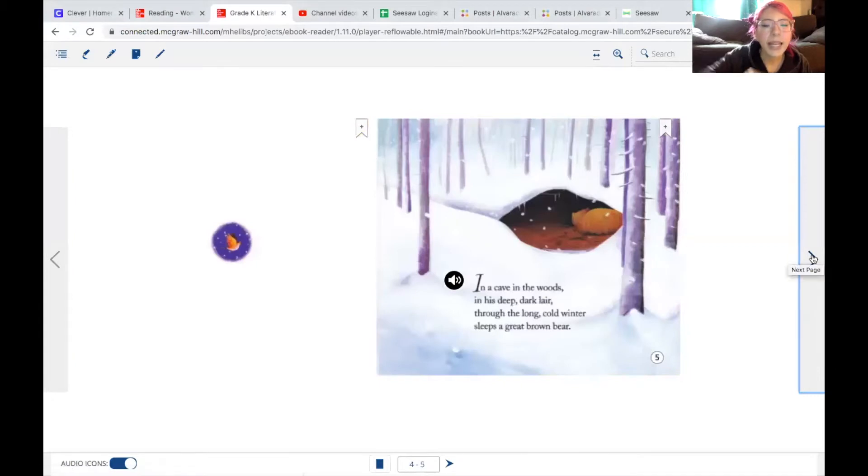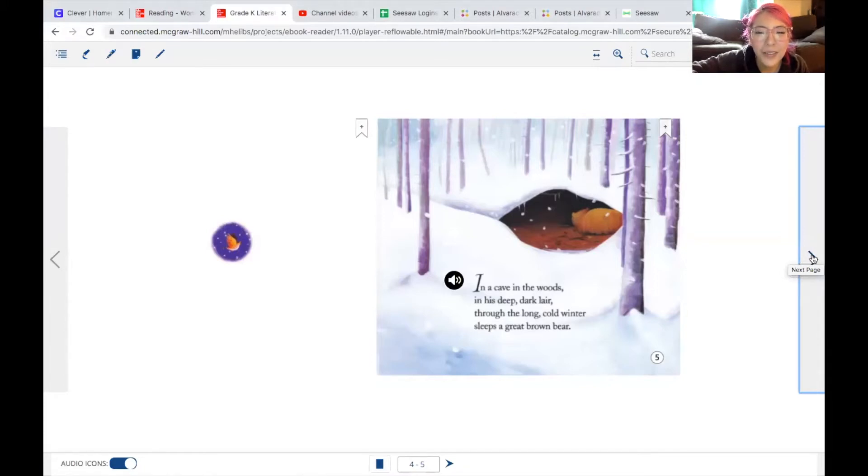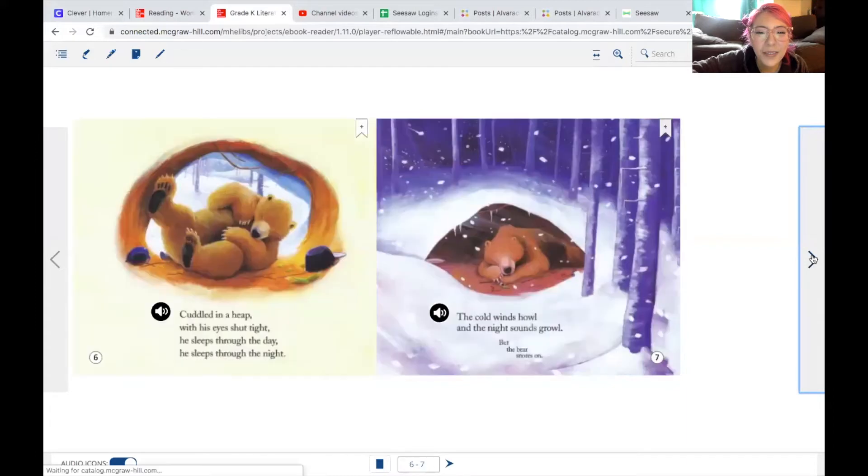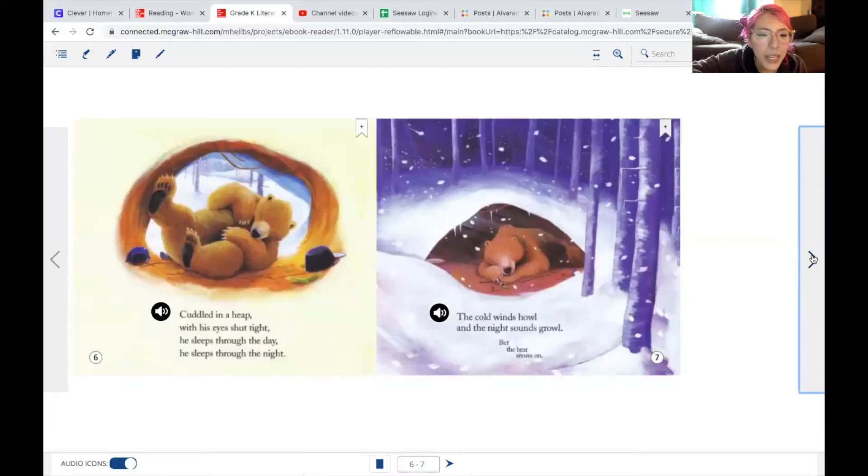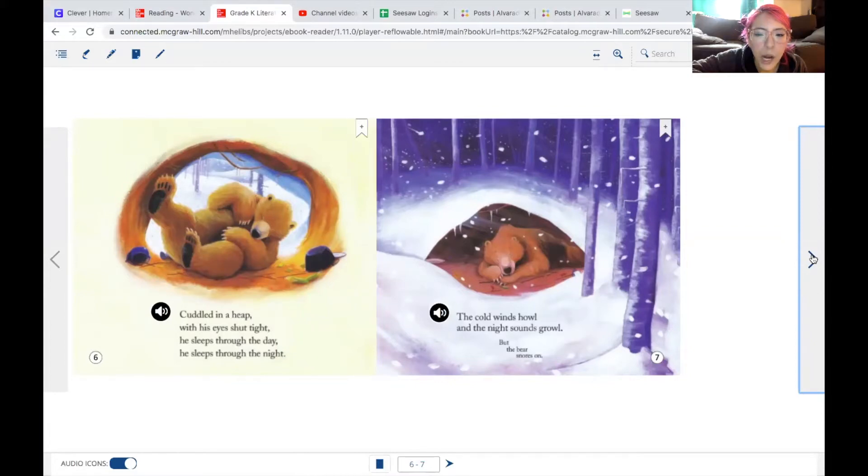In a cave in the woods, in his deep dark lair, through the long cold winter, sleeps a great brown bear. Cuddled in a heap, with his eyes shut tight, he sleeps through the day, he sleeps through the night. The cold winds howl, and the night sounds growl, but the bear snores on.